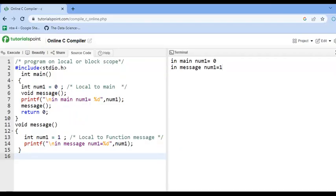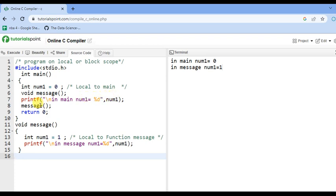Let us see a program on local scope and file scope. Here, first include the header file stdio.h. In the main function, we declare a variable num1 of type integer having value 0, and declare a function void message. In printf within main, we print the value of num1. After that, we call the function message and return 0. This num1 is local to the main function — its scope is only within the main function and it cannot be accessed outside.